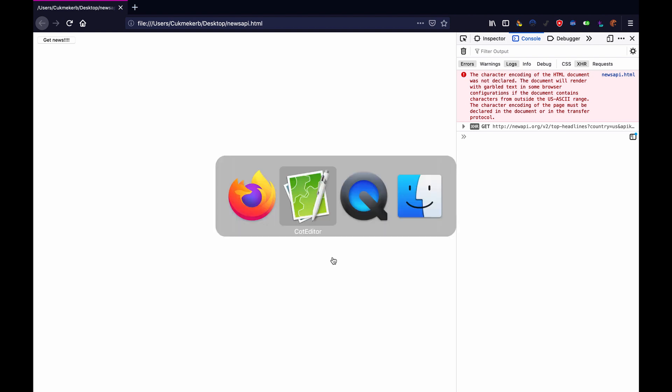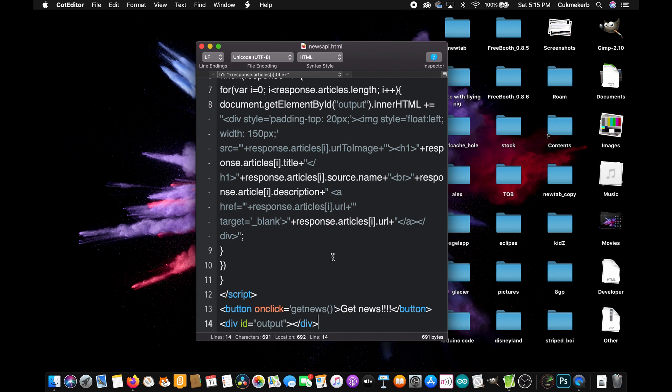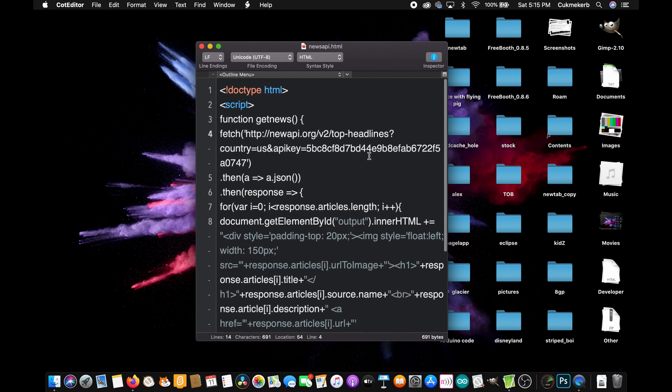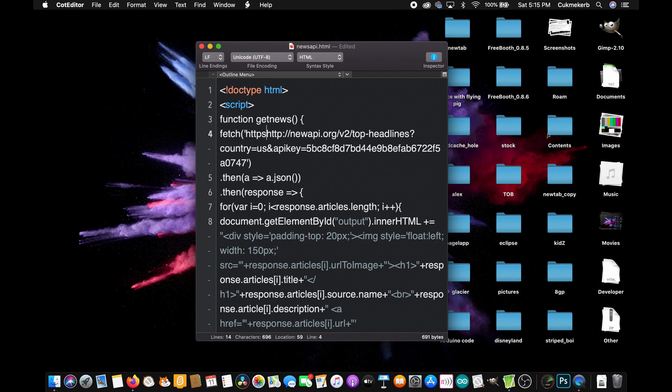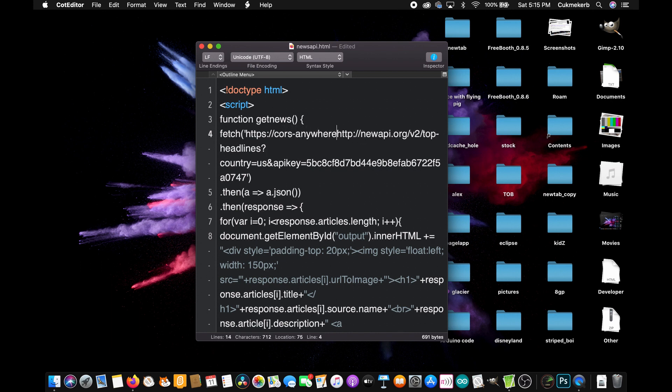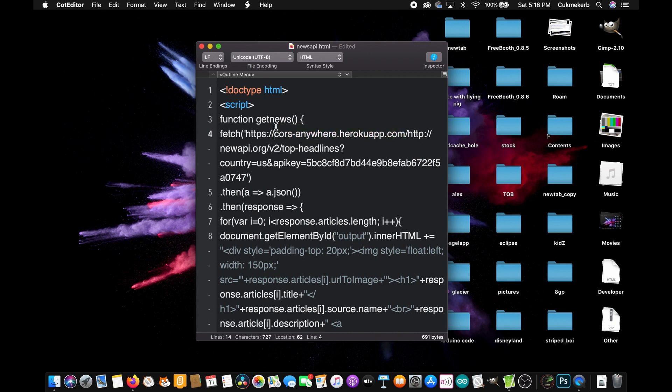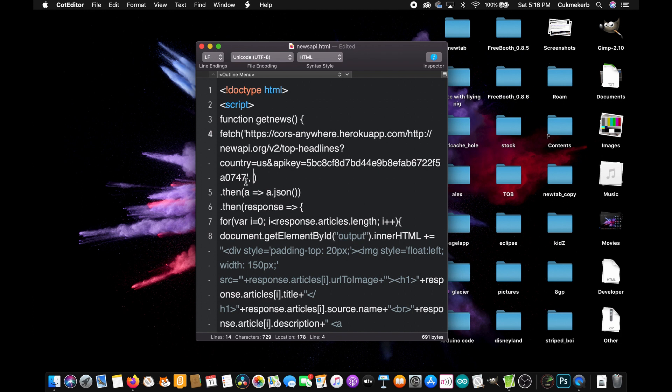however there's a simple solution we can use a proxy server which has been created for this very purpose called cores anywhere because well they just didn't configure their server to take requests from frontend web apps so what we have to do is add right here inside the fetch https colon slash slash cores-anywhere dot heroku app dot com slash and now we're not making a request to newsapi.org we're making a request to this server which is going to redirect us not redirect us it is going to give us the response that newsapi.org gives it but it still won't take this request the server is not going to like that we have to give it a specific header so that it knows that we're not just using their website for standard web browsing because I guess they don't want that